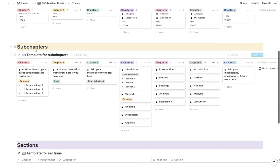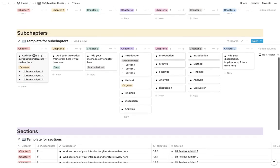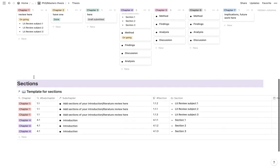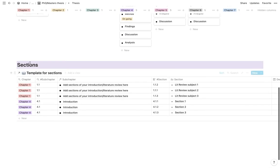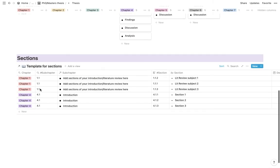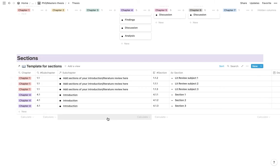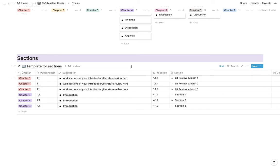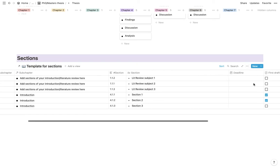For subchapters, the same can be said. Except that now, it will go further into more detail about each section within the subchapter. And then finally, you have your section. So this would be the list of all your sections. And then it also will show you what subchapter that belongs to as well as what chapter.